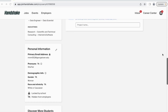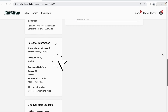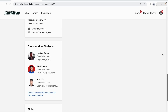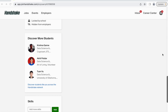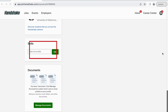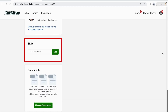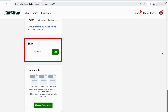Next, you will see your personal information stored in your profile. This information is hidden from employers. Then, you can expand your network with the Discover More Students section. Next, add any relevant technical and non-technical skills to your profile.